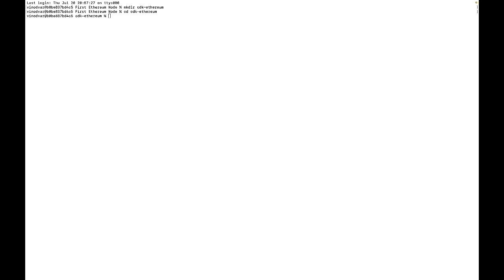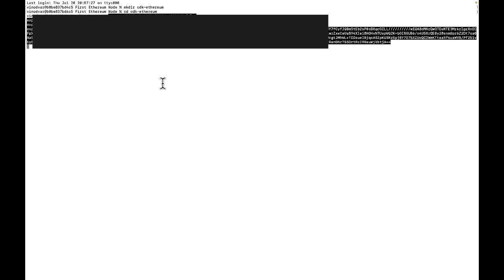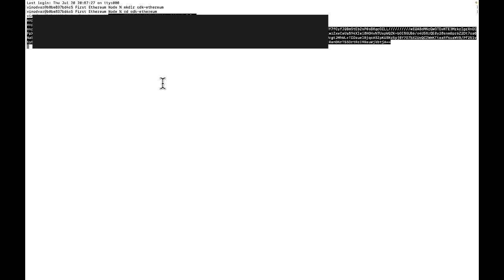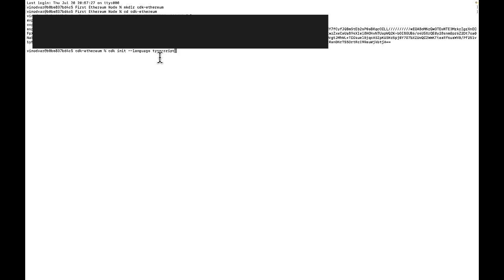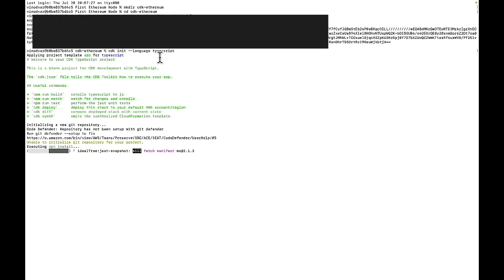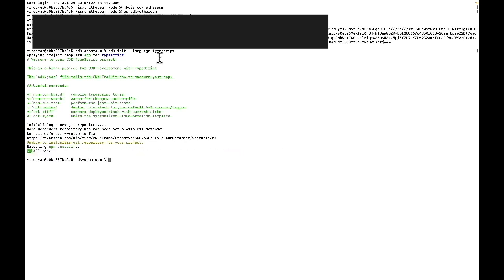Now we'll go get the temporary credentials for our Isengard account and copy paste it in here. And now we will run this init command to initialize our CDK project and specify the language, which will be using TypeScript.